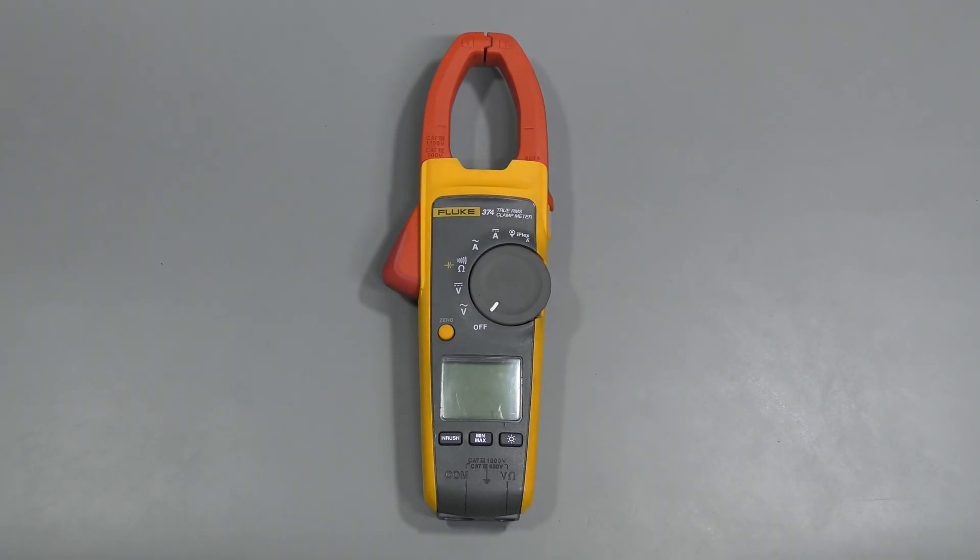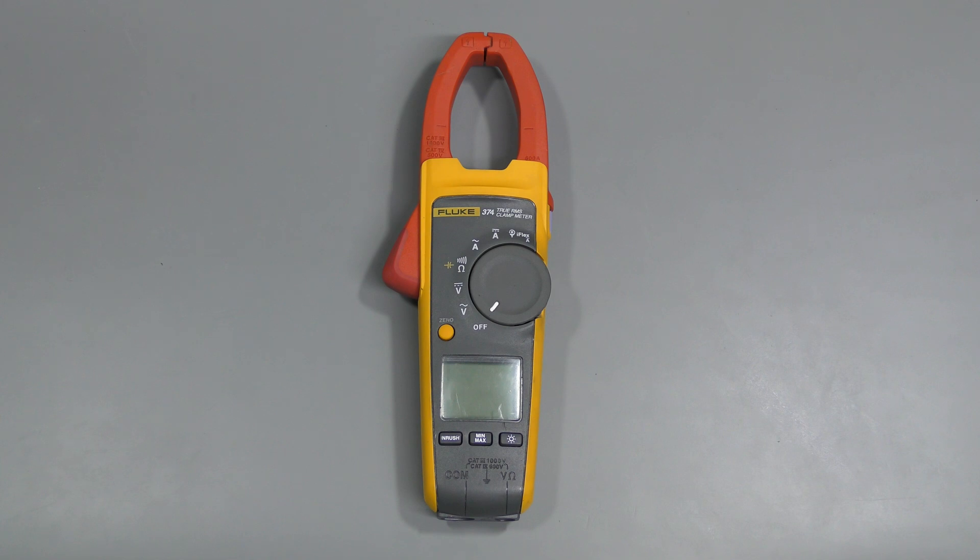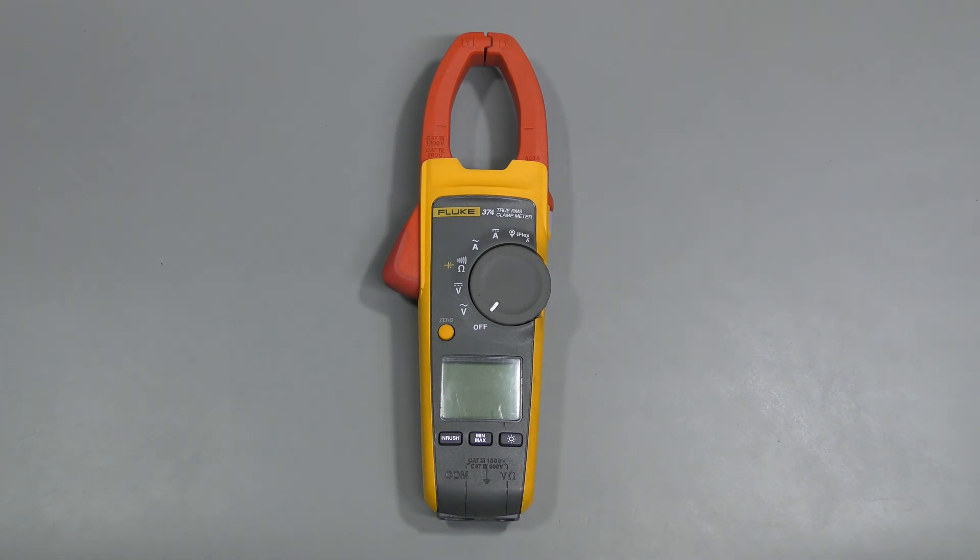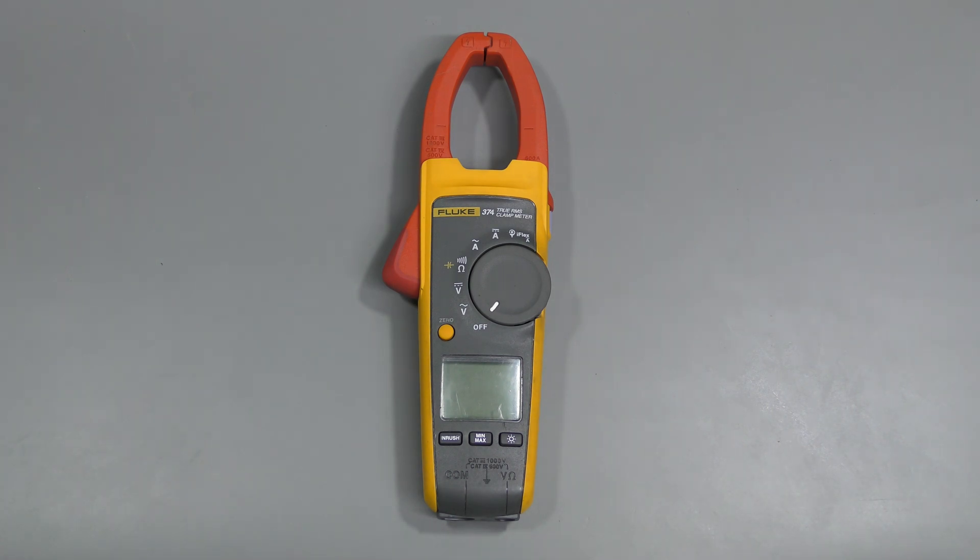So here we are, Fluke 374 clamp meter repaired and basic calibration done. The repair was not very exciting, but anyway, it is what it is this time. Thanks for watching, bye!